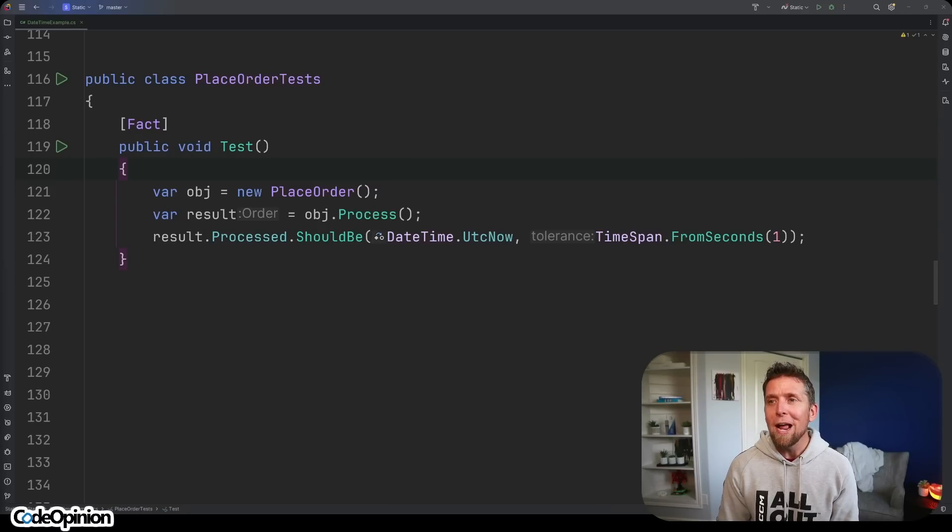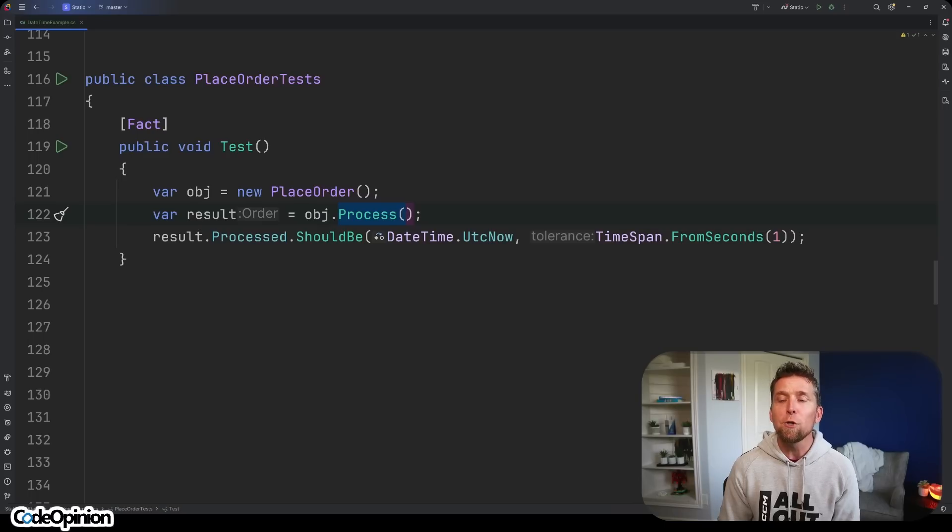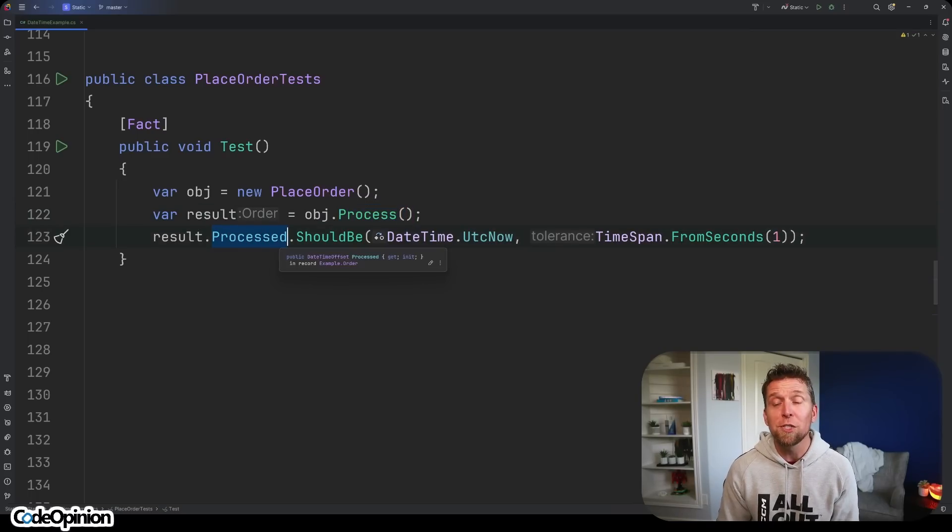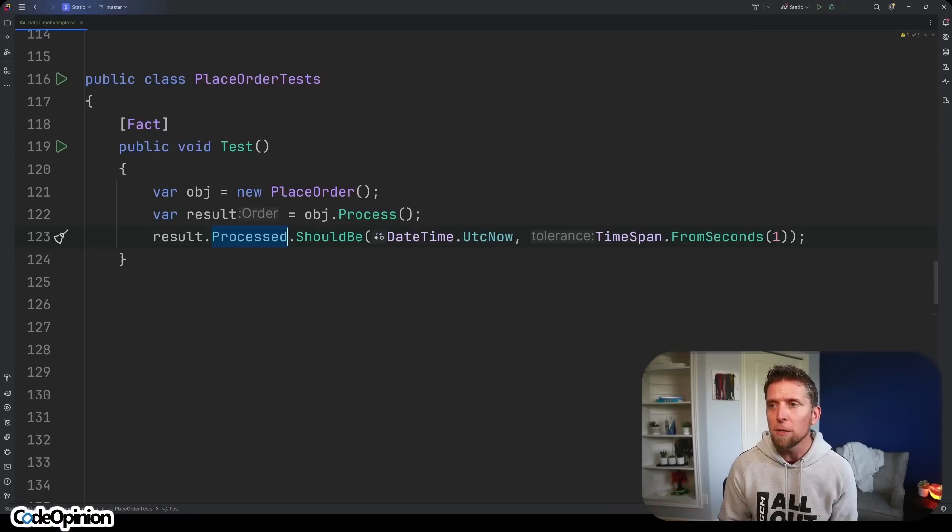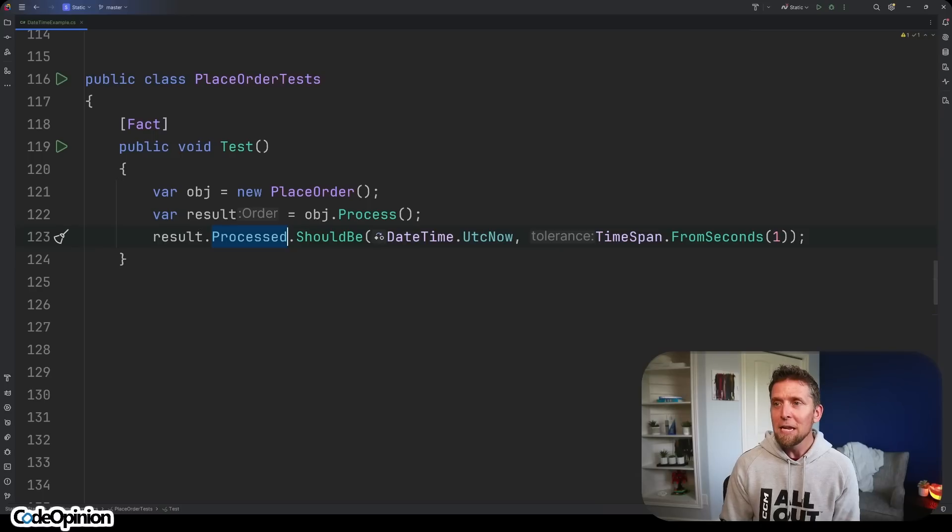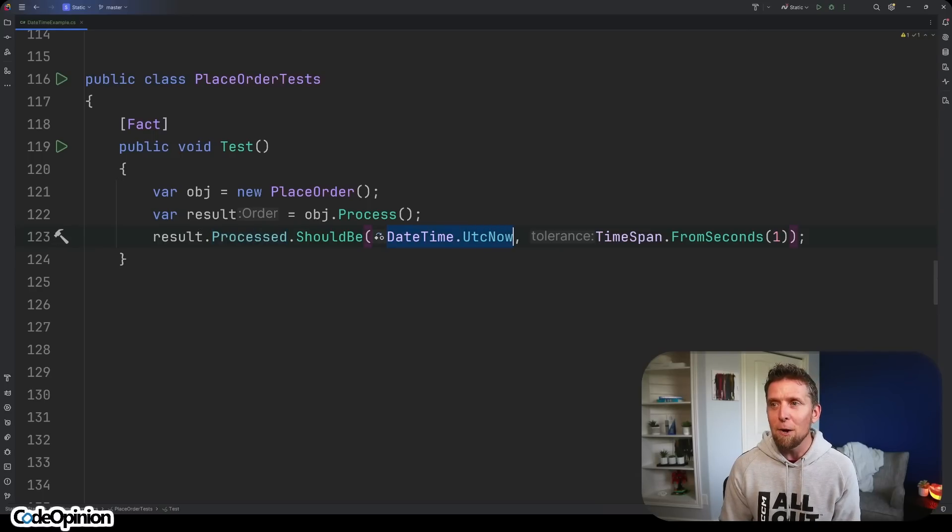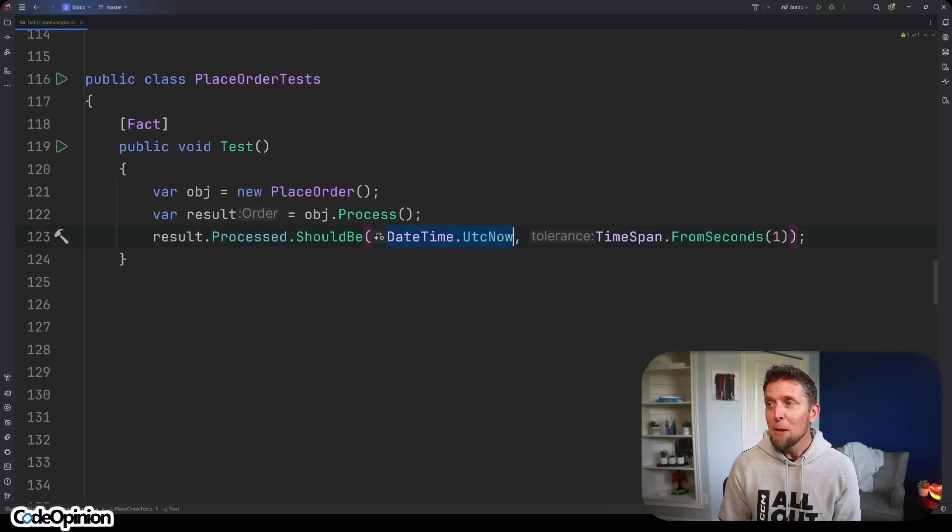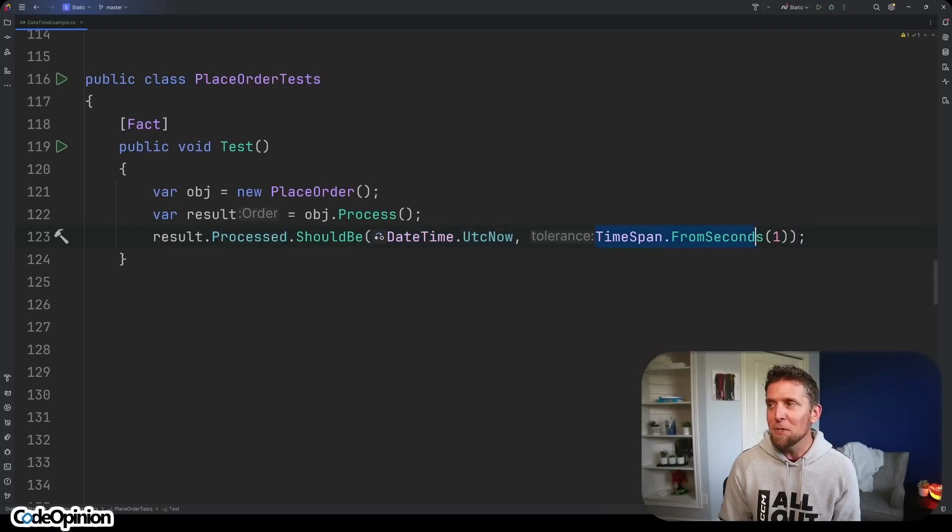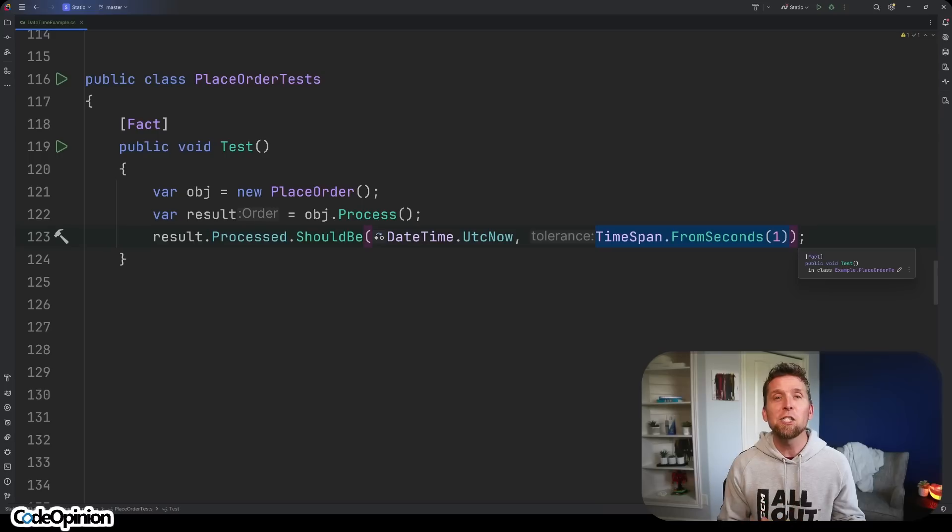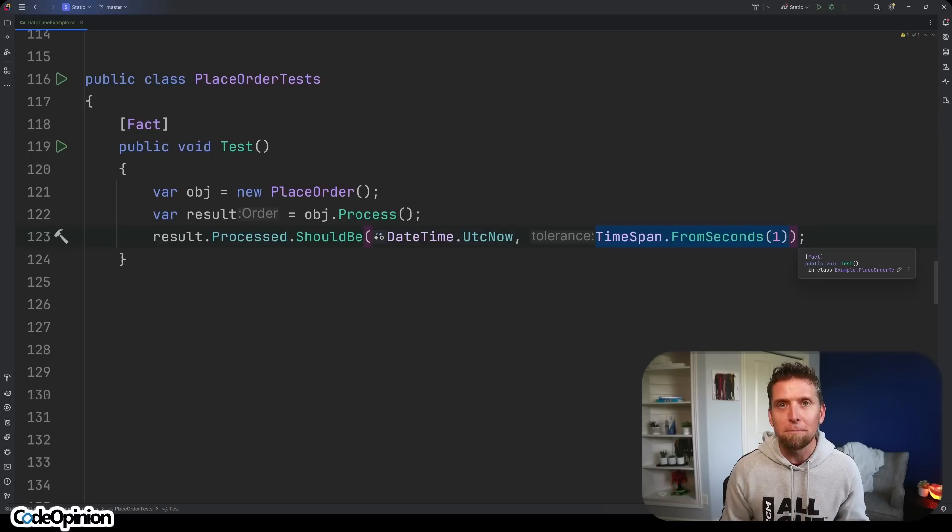Here's another example where I have a place order class and I'm calling the process method on it. This returns me back a new order and it has a property called processed which is a date time to tell me when the order was processed. In my test here a lot of assertion libraries will start doing this where it says okay what's the date time, well I'm saying I don't really know it exactly, I assume it's right now but I can also specify some type of tolerance. Let's say within the last second or so that's actually what the date is because I don't know exactly what the date is because we're non deterministic.